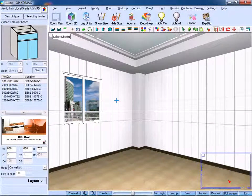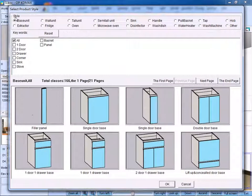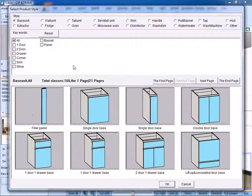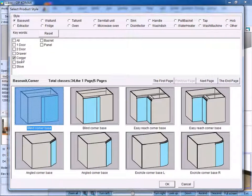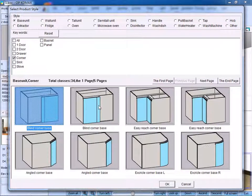First, click the search type button. Choose the base unit and corner base unit.